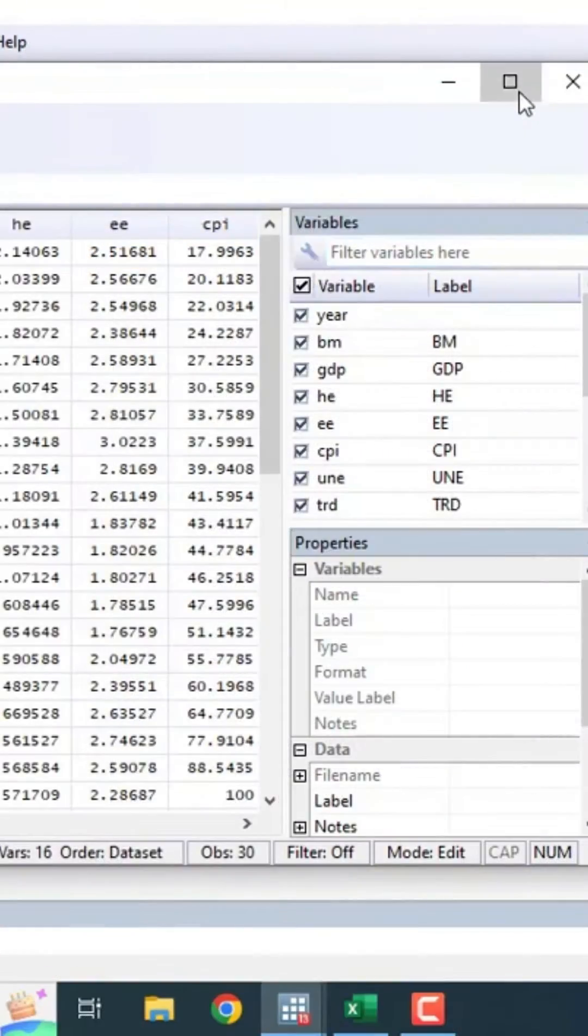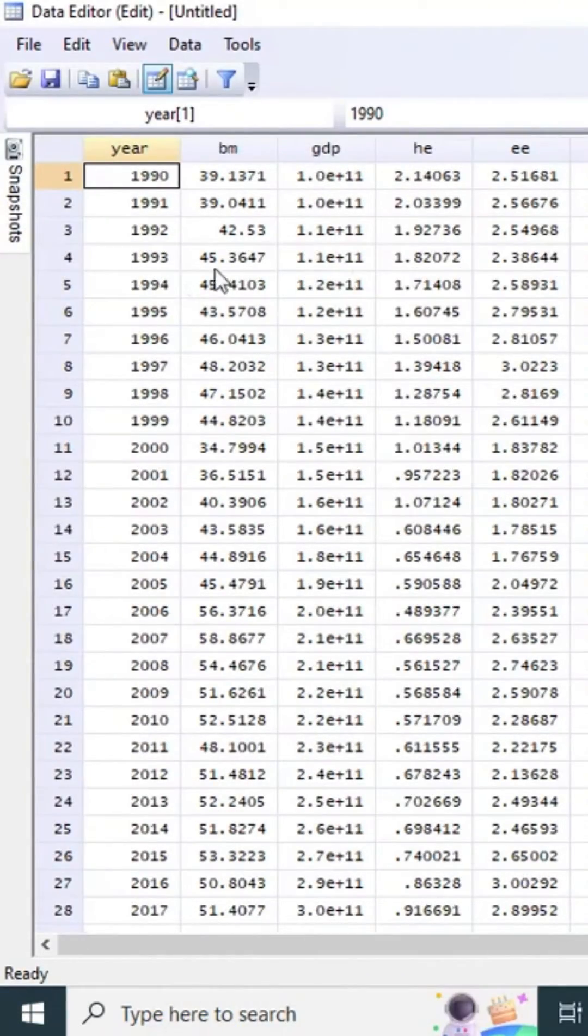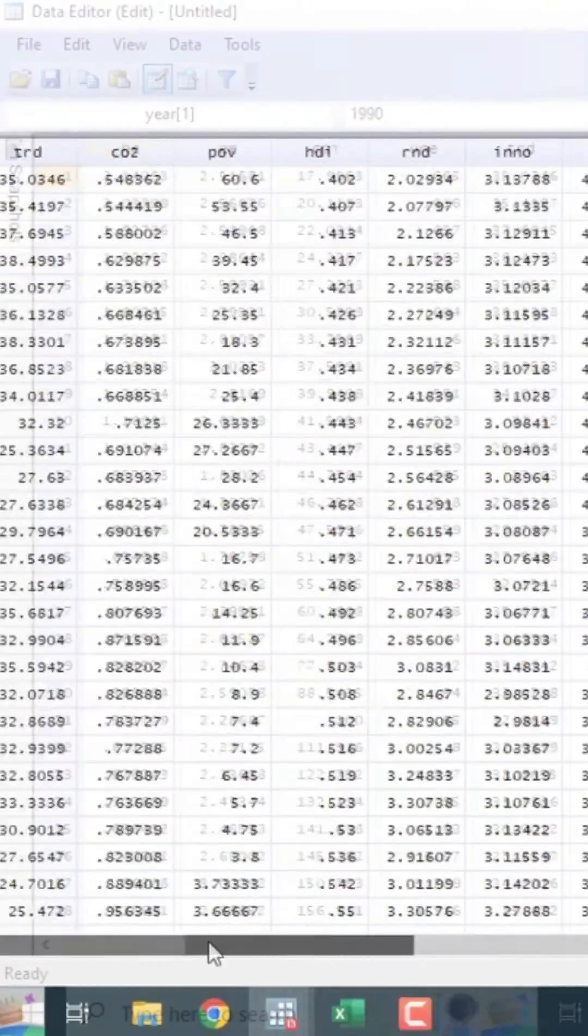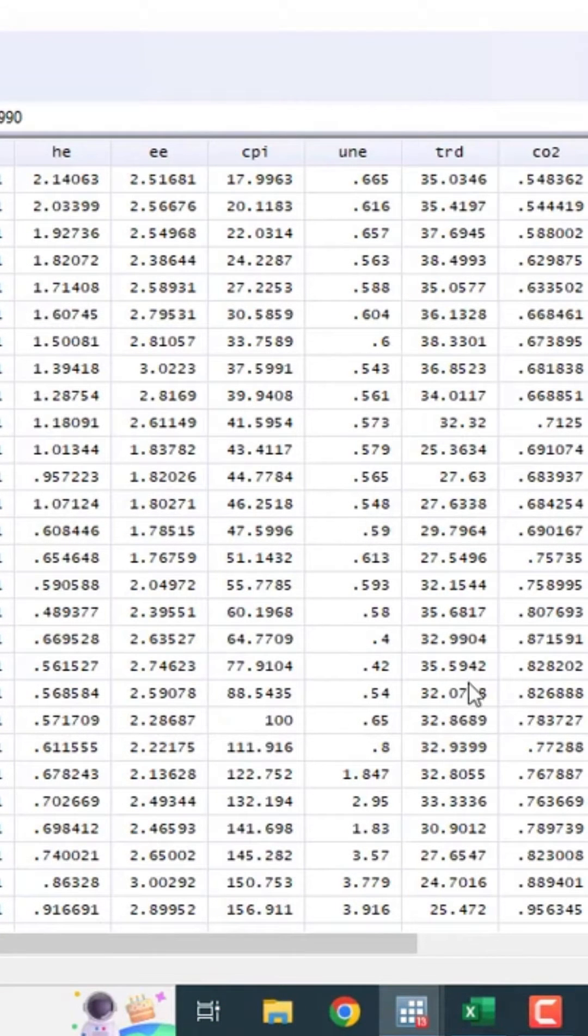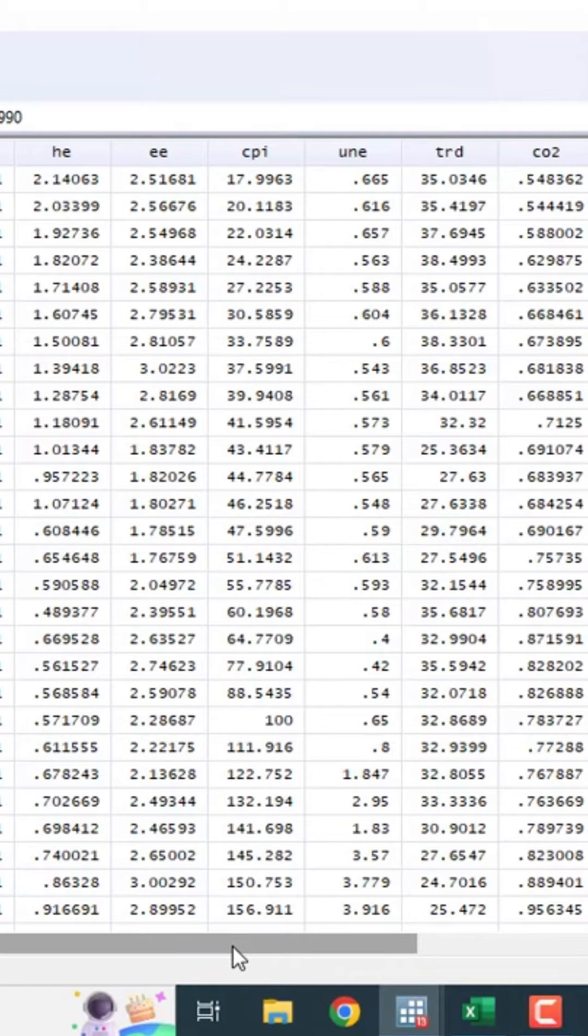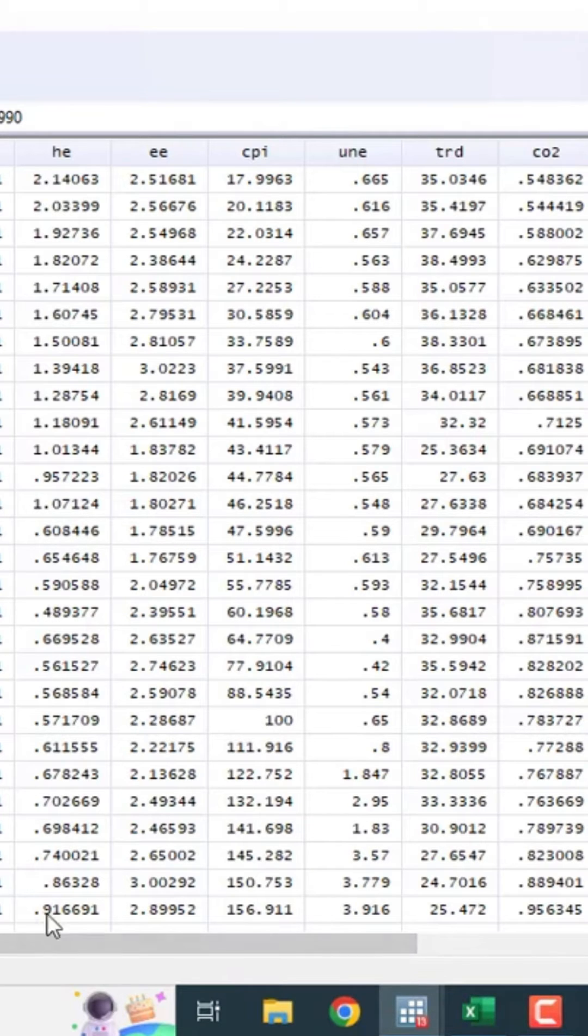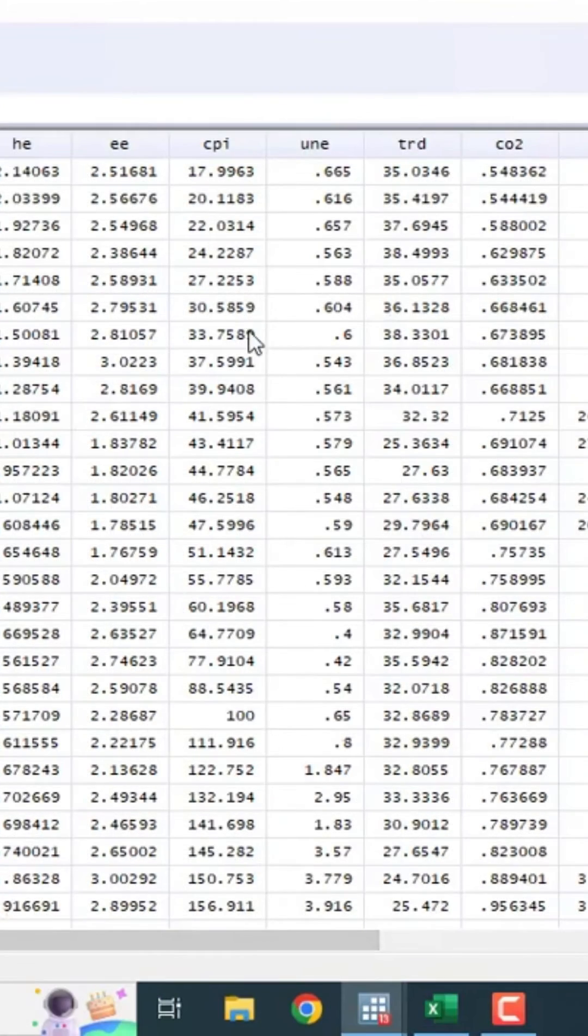The data is imported. Make sure that all the columns with data are in black. If they are not in black, it means they are not recognized as numerical data. If they are red, it means it is text or character data, and regression will not pick it up.